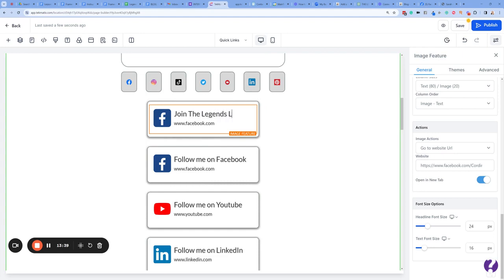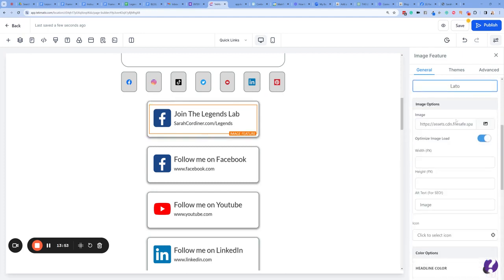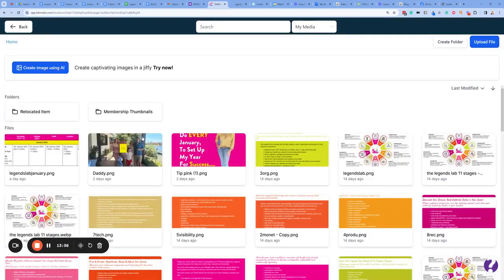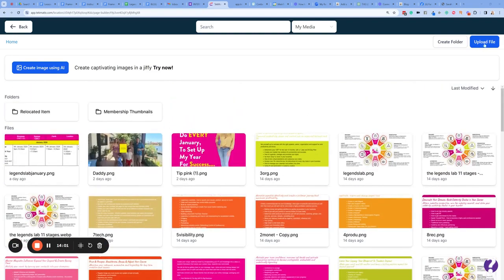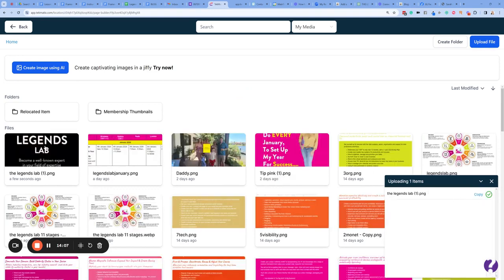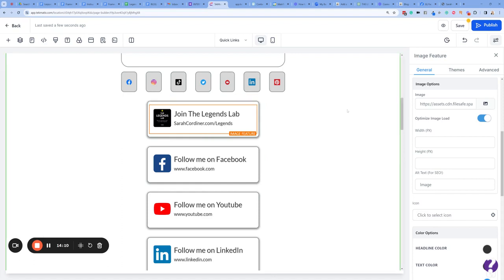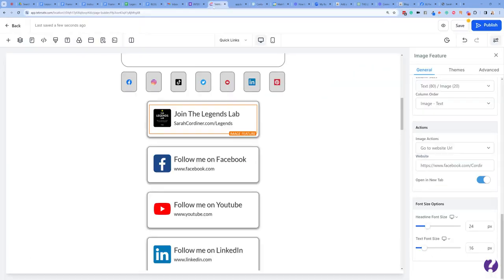Now let's do this: 'Join the Legends Lab,' and I'm going to change what it says there to sarahcoordner.com/Legends — let's make that capital L. We want to change that image so click on it, go over to the right hand side. I'm going to upload my own image this time. I've got my Legends Lab image here — that's just going to upload for a second. Double click it and now that image will come over — ta-da! Now I've got to make the text right, so I'm just going to grab my full URL and paste it in there.